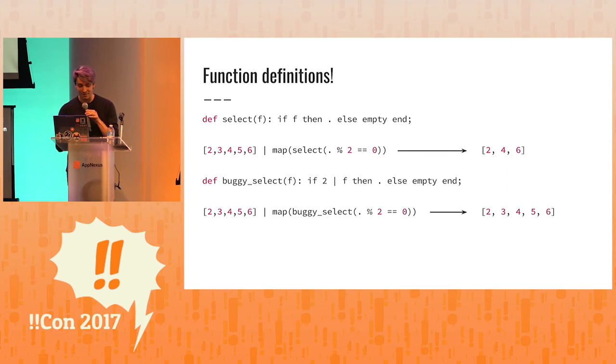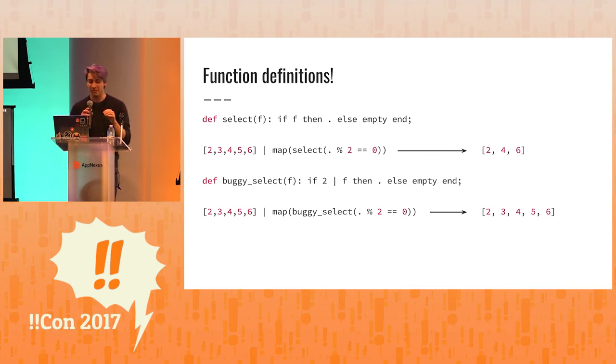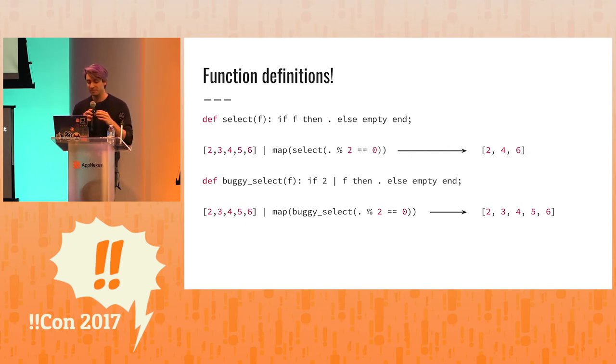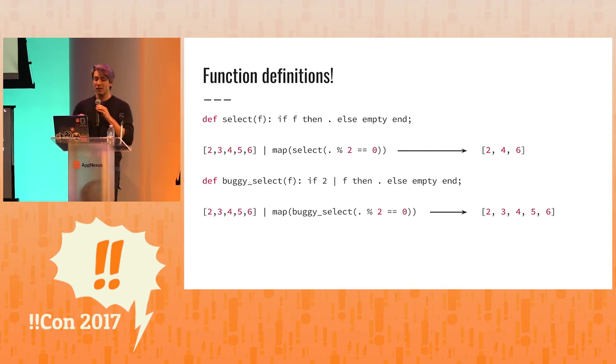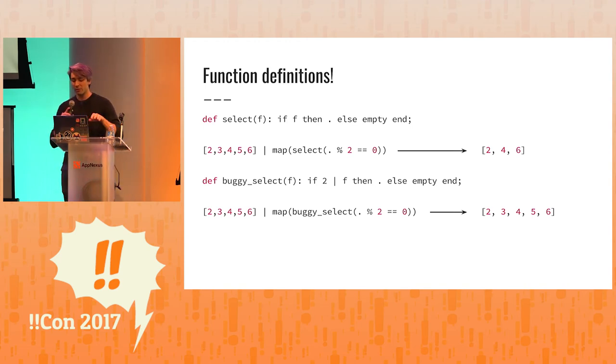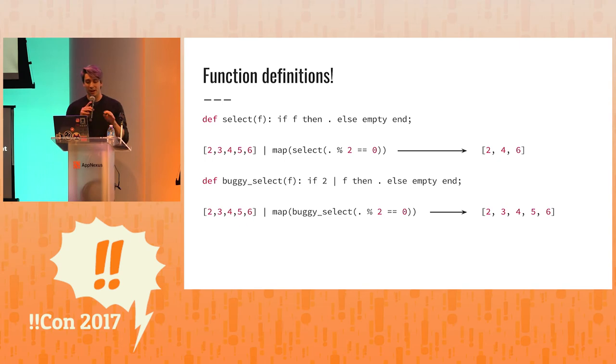And you can see the only difference is that we have two pipes to the function instead of the implicit input parameter of just the identity. Now, when we pipe two to the function, you'll see that it always is divisible by two. And that dot modulo two equals zero is always true. So we get that for all of the elements.